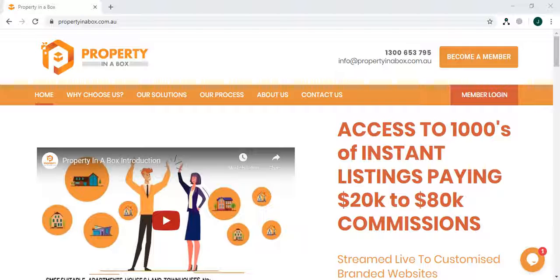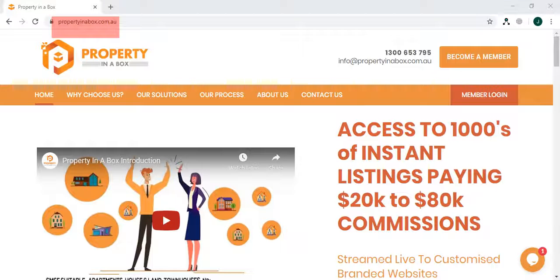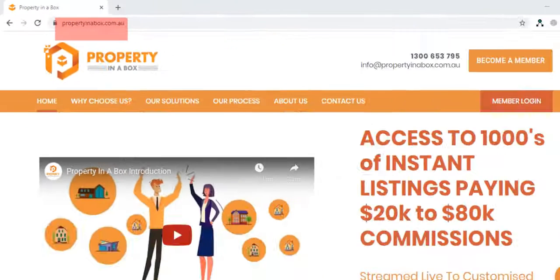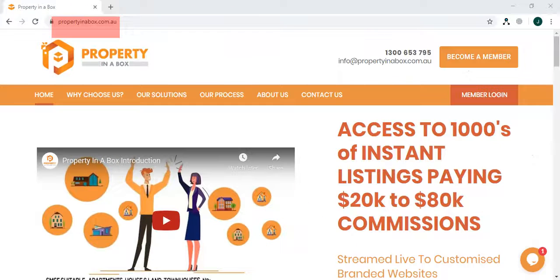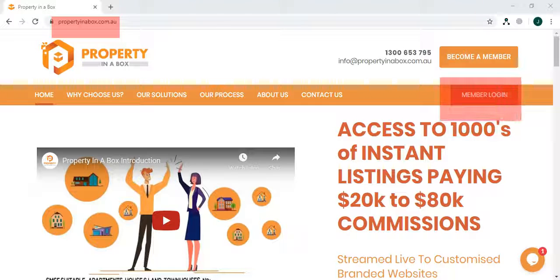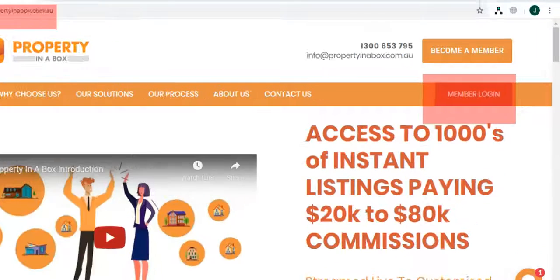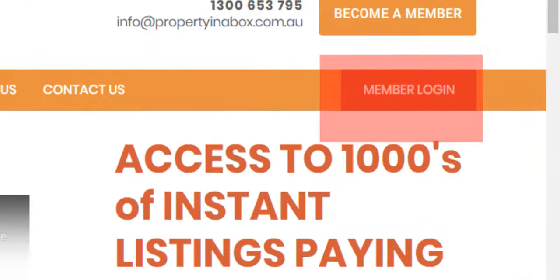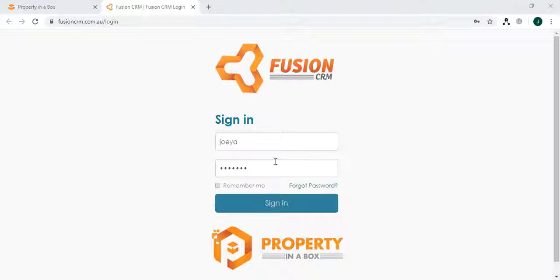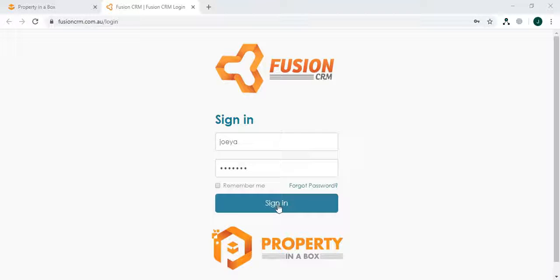Let's log in to Fusion CRM. Go to propertyinabox.com.au website. On the top right corner you'll find Member Login. Enter your affiliate login credentials and click on sign in.